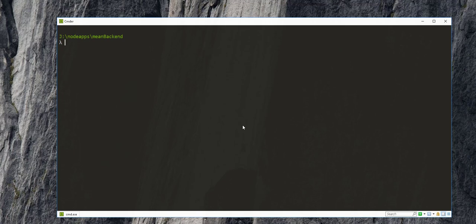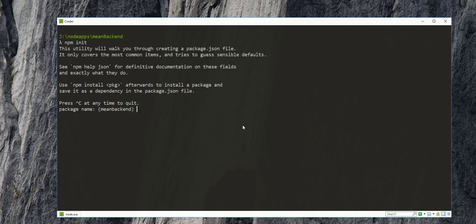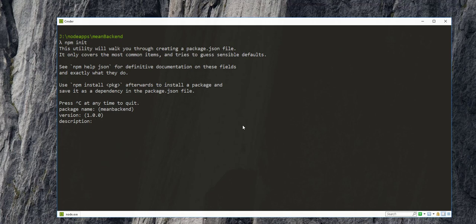So to create it, I'll just type here npm init and I'll take most of the default settings here. For the description, I'll just type here min backend.